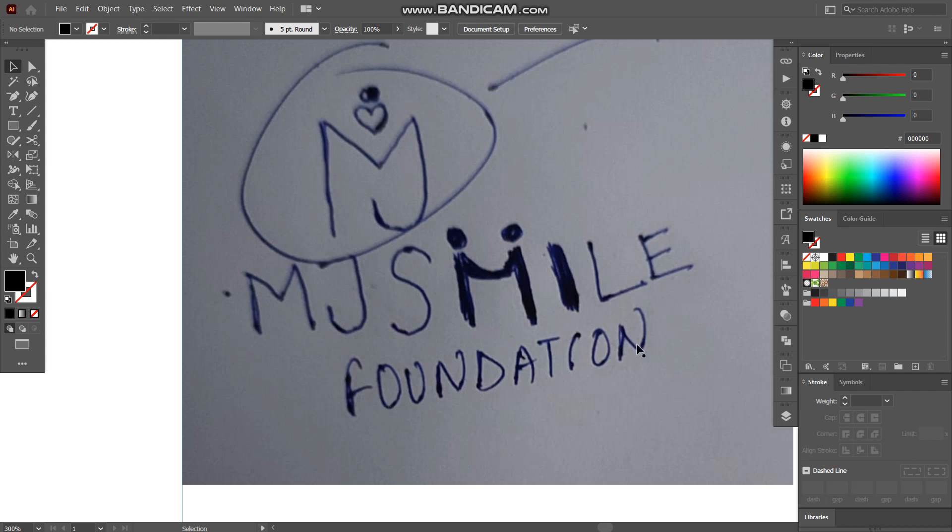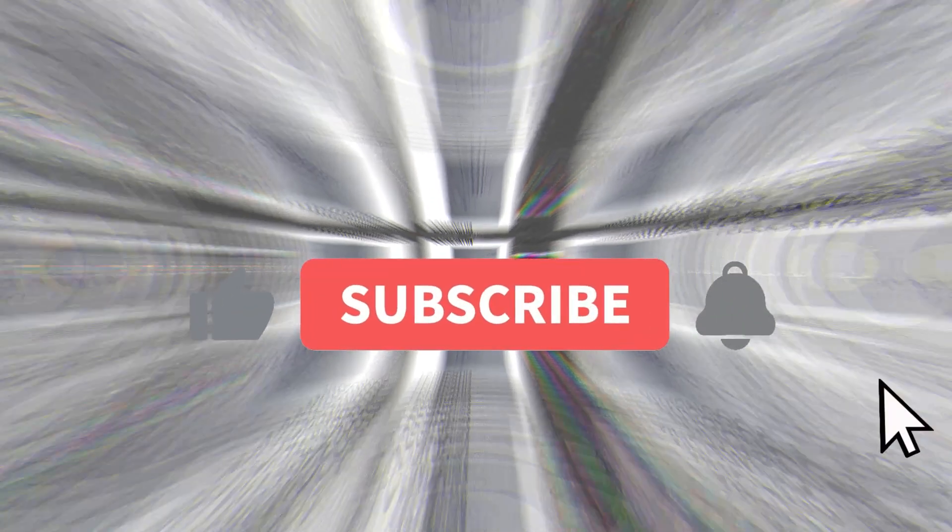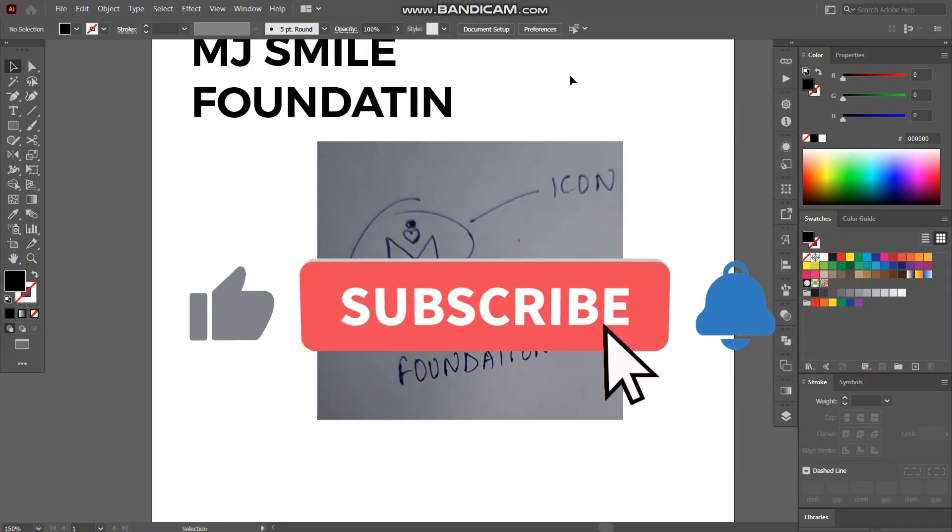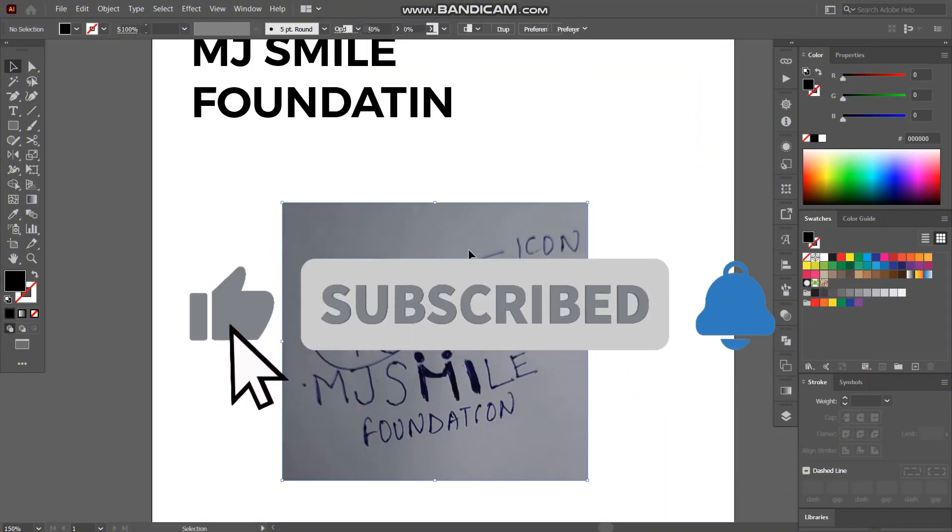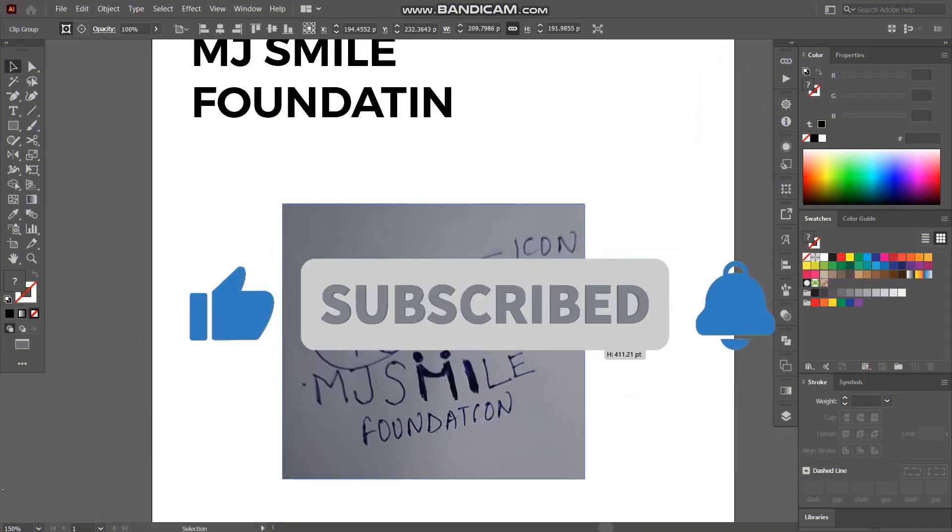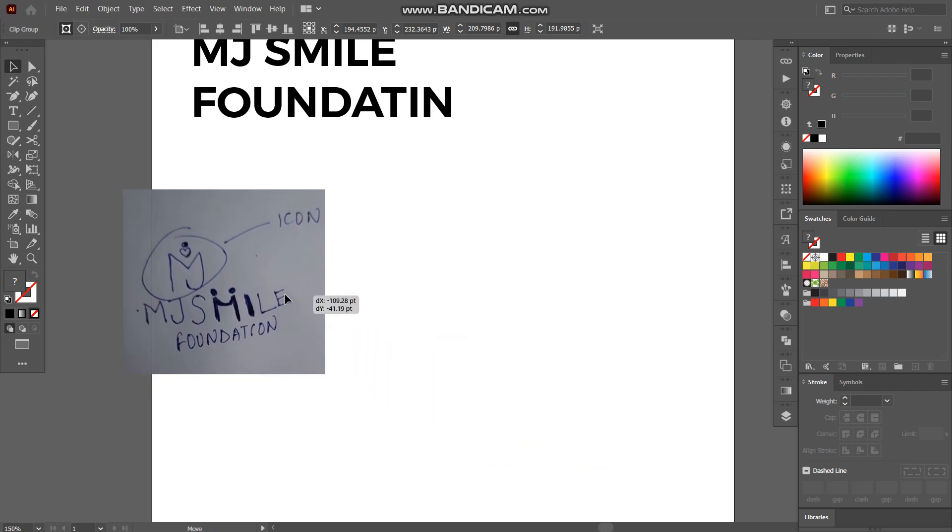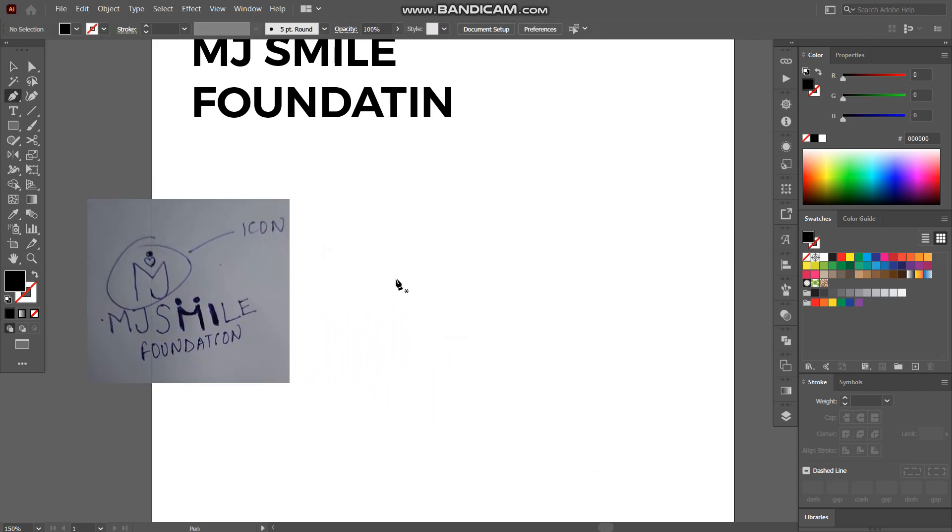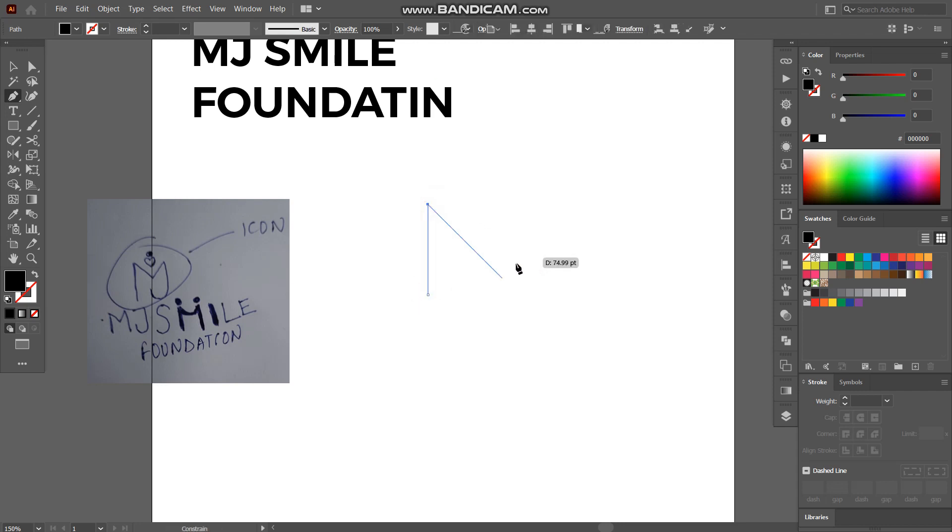And foundation, there will be a space between these. So yeah let's start it. Firstly I'll create M and J icon. So what we are going to do is we are going to select pen tool and simply create M using it.